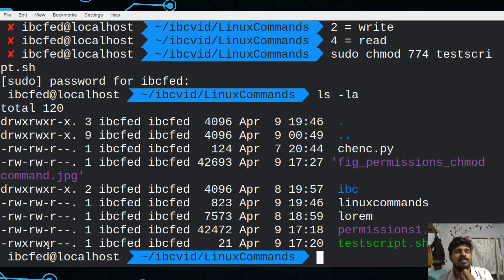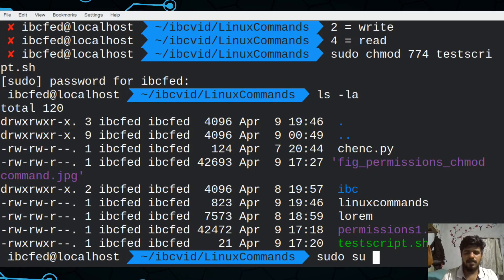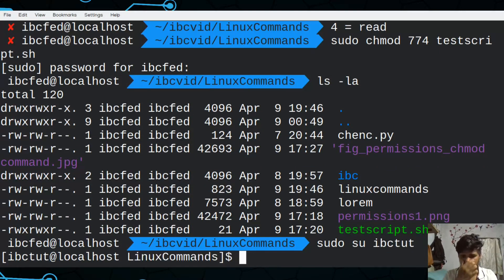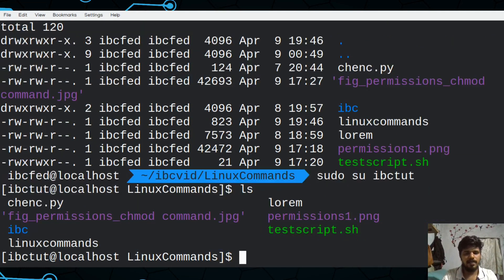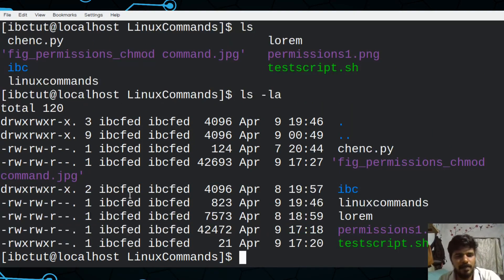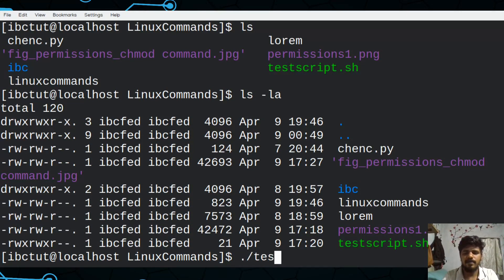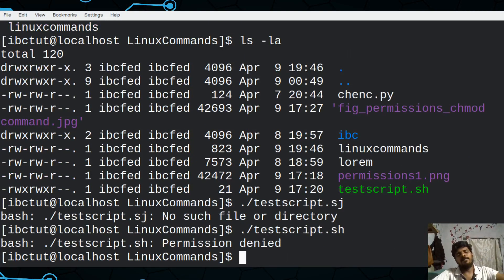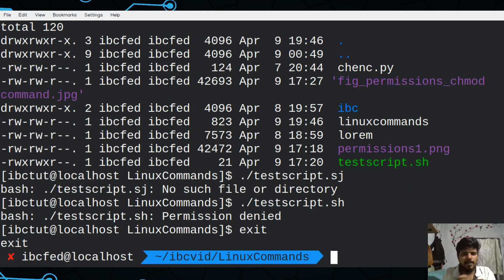Now we are going to use IBCFed. I am going to choose `sudo su`. I am going to use IBCToot. I am going to use `ls -la`. I am going to use execute permission and run it. It is not the same permission. If you are using the user and the group, you will also use the user. You will go to the next video.